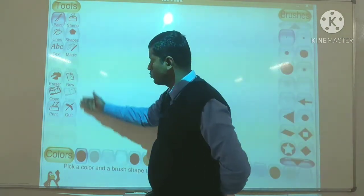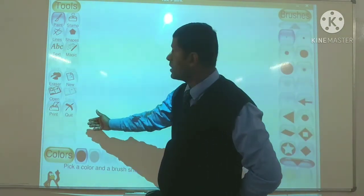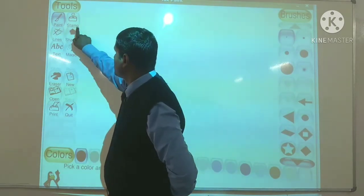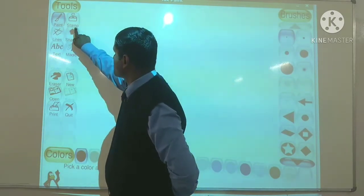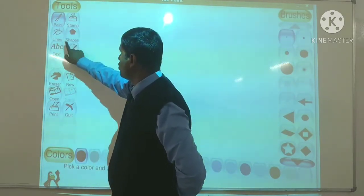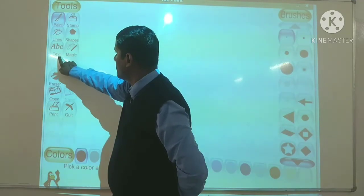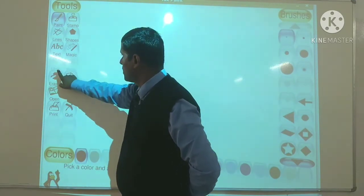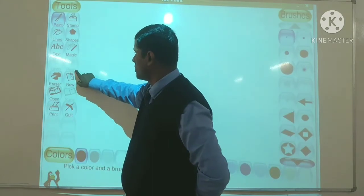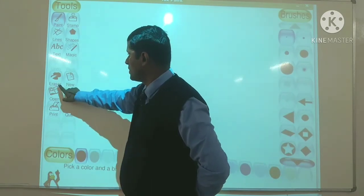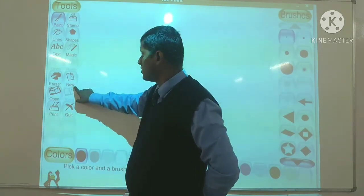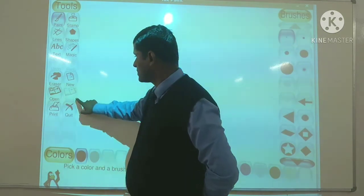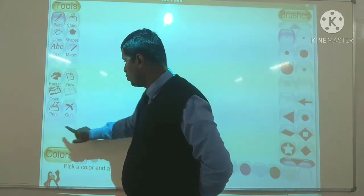Yahan kuch tools menu diya gaya hai. Is tools menu ke andar mein: paint, stamp, line tool, save tool, text tool, magic tool, undo tool, redo tool, eraser, new tool, open tool, save tool, print tool, quit tool — itne options aapko diye gaye hain.